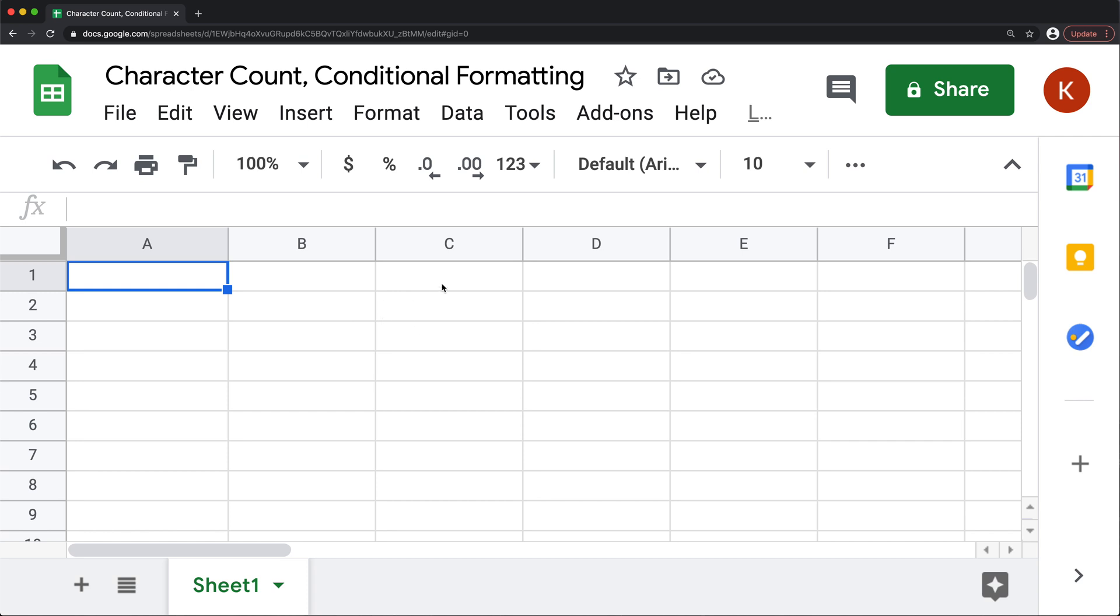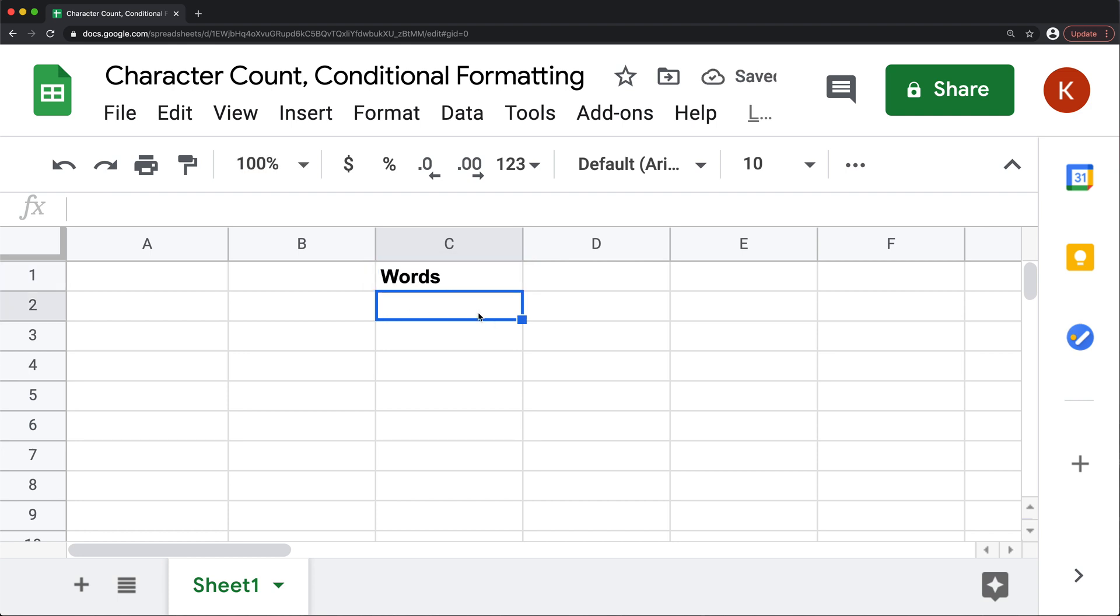So first of all, let's just create a column for us here. And below we have our phrase or word, it doesn't really matter.